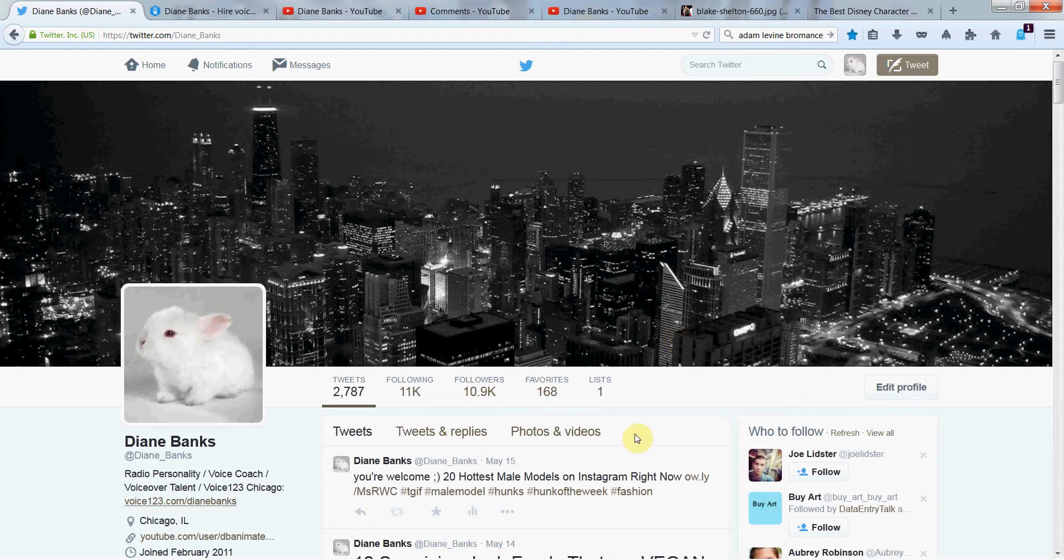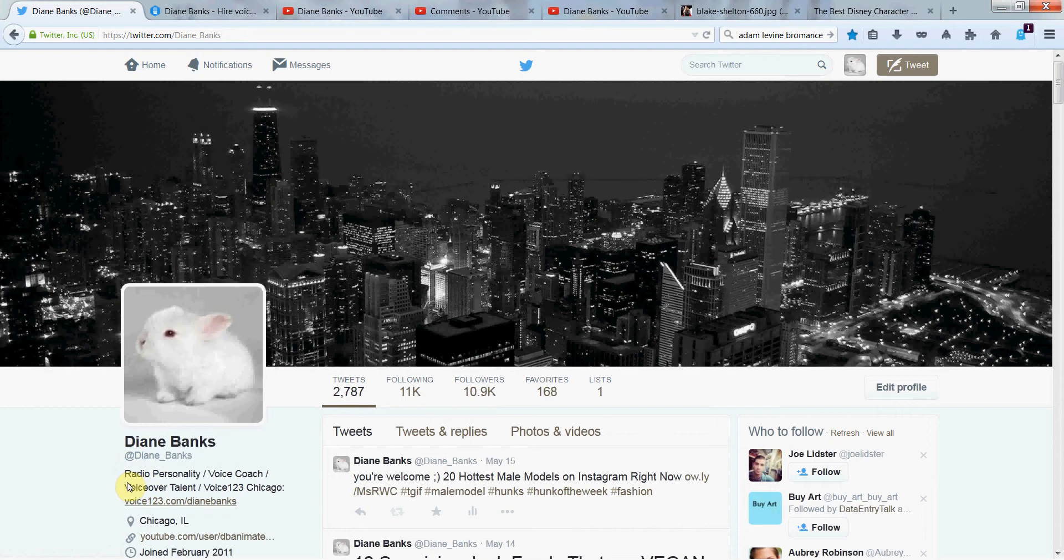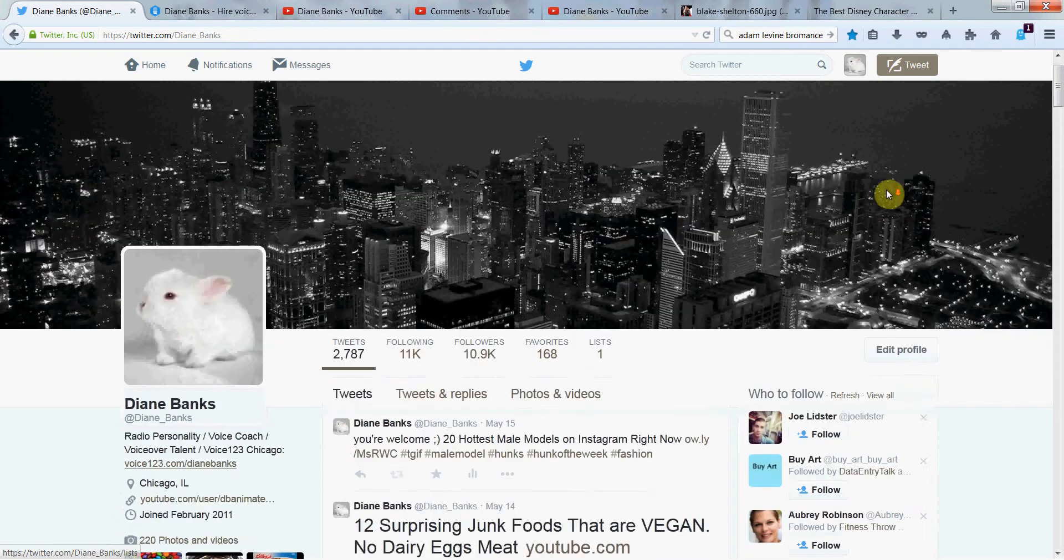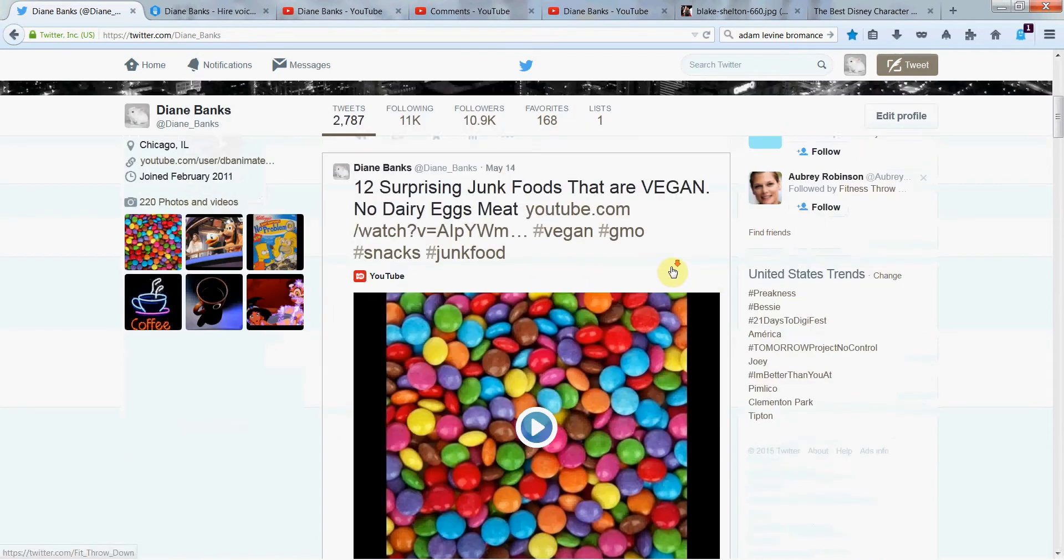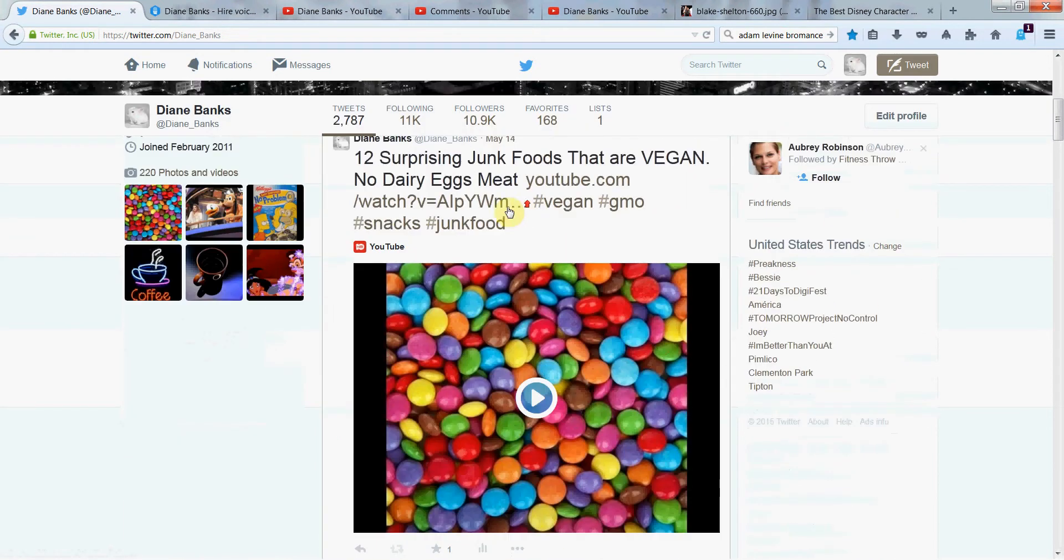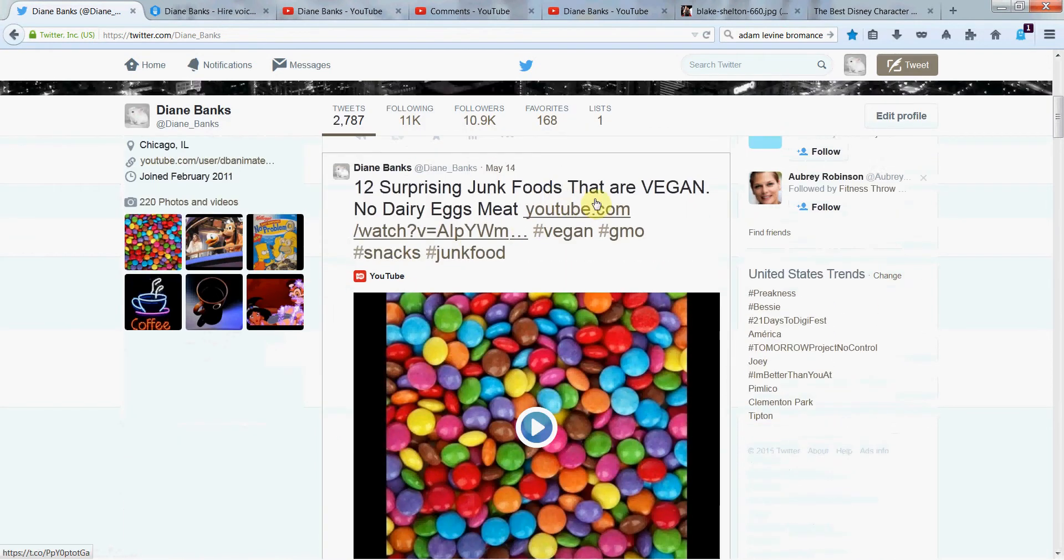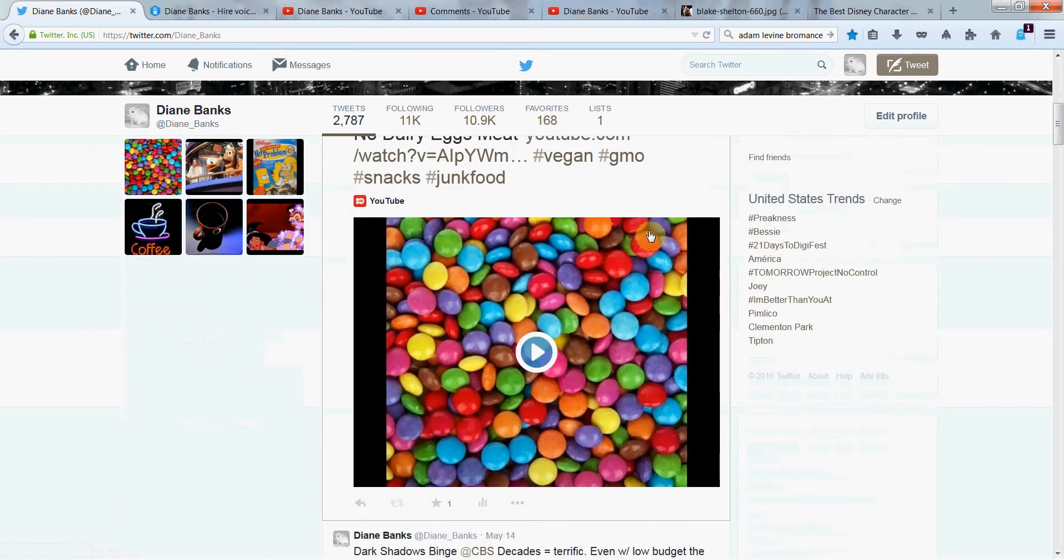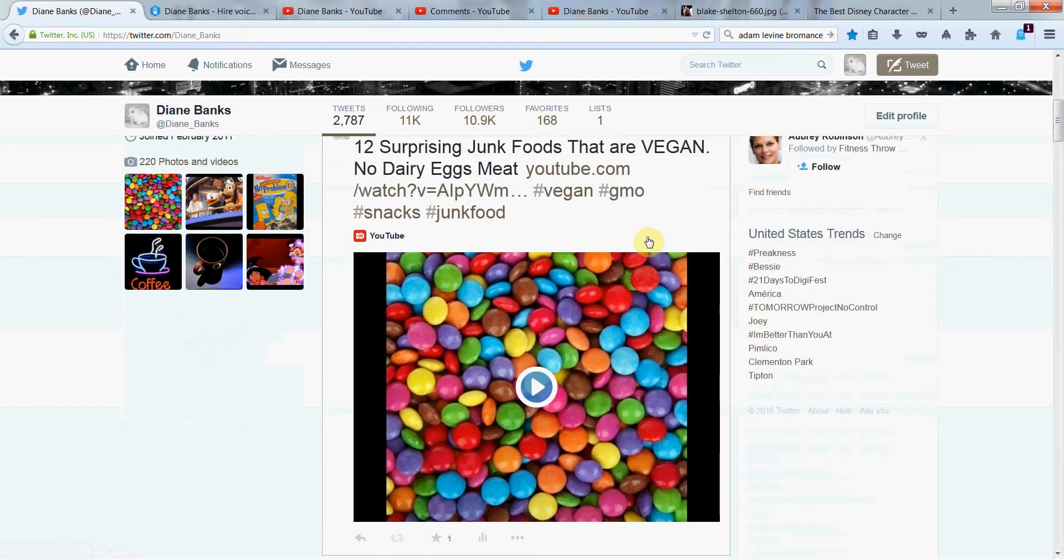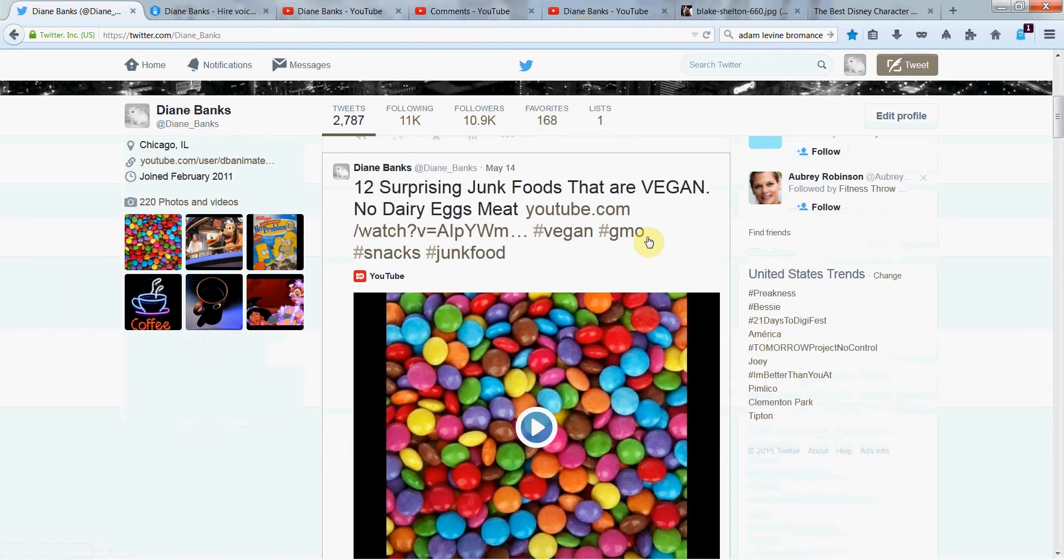Hey there, it's Diane Banks, radio personality and voiceover actress in Chicago, on Twitter every day at Diane_Banks. Let's follow each other. Got just shy of 11,000 followers and my latest YouTube video that I'm talking about is 12 surprising junk foods that are vegan. Pretty interesting video. It's not Disney, I know. I know those are your favorites, but you might like this one too.